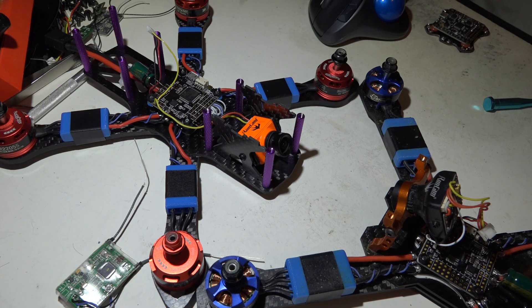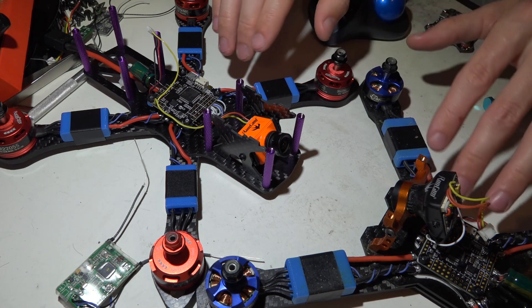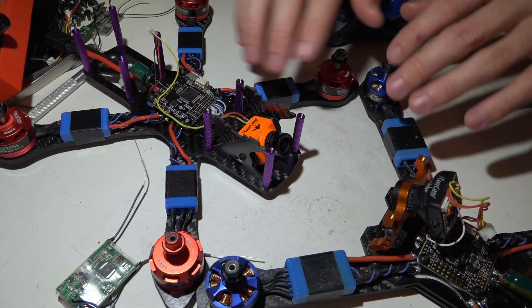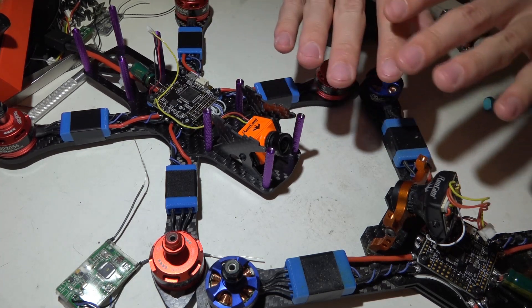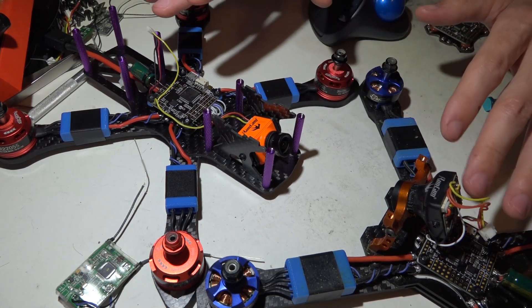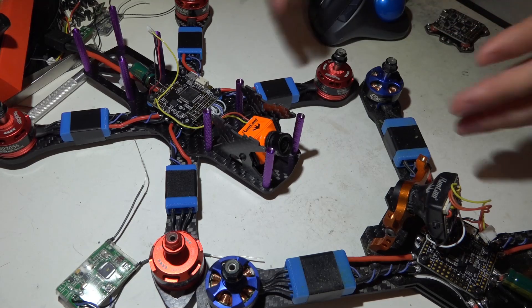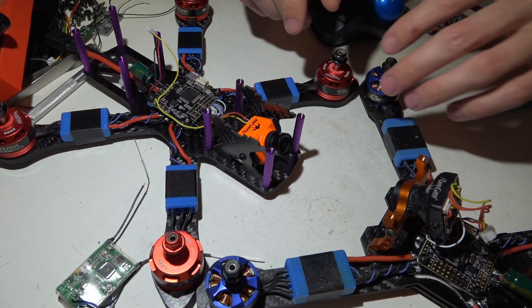Welcome back to the build series. It is now time to add receivers to both of these builds and as always I'm making everything as different as possible to bring you guys twice as much information.